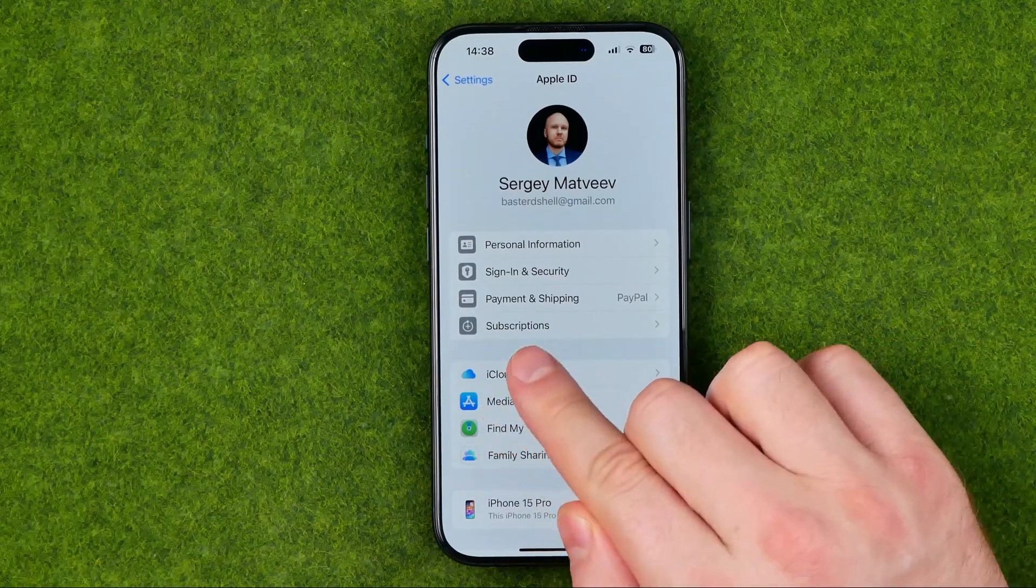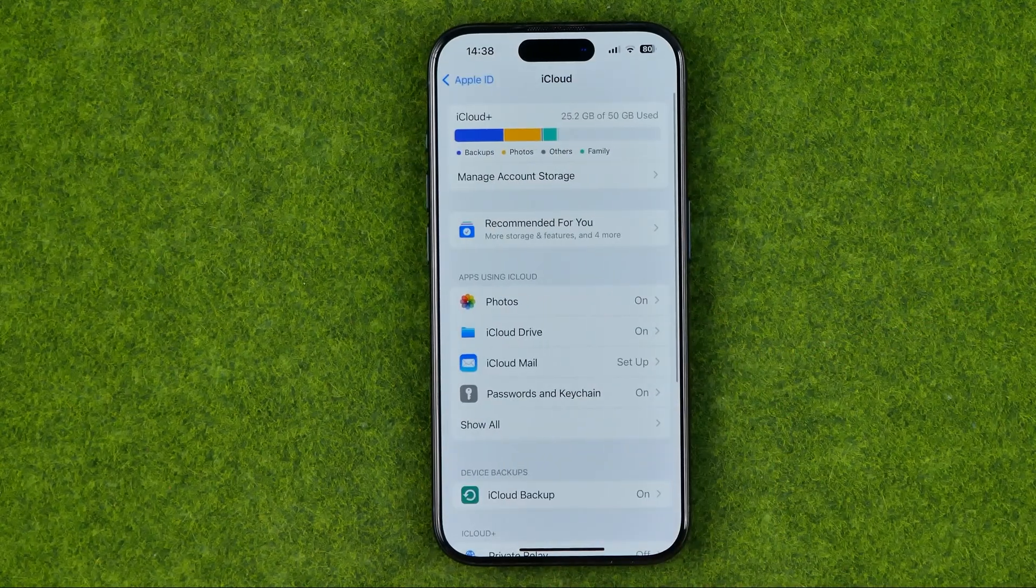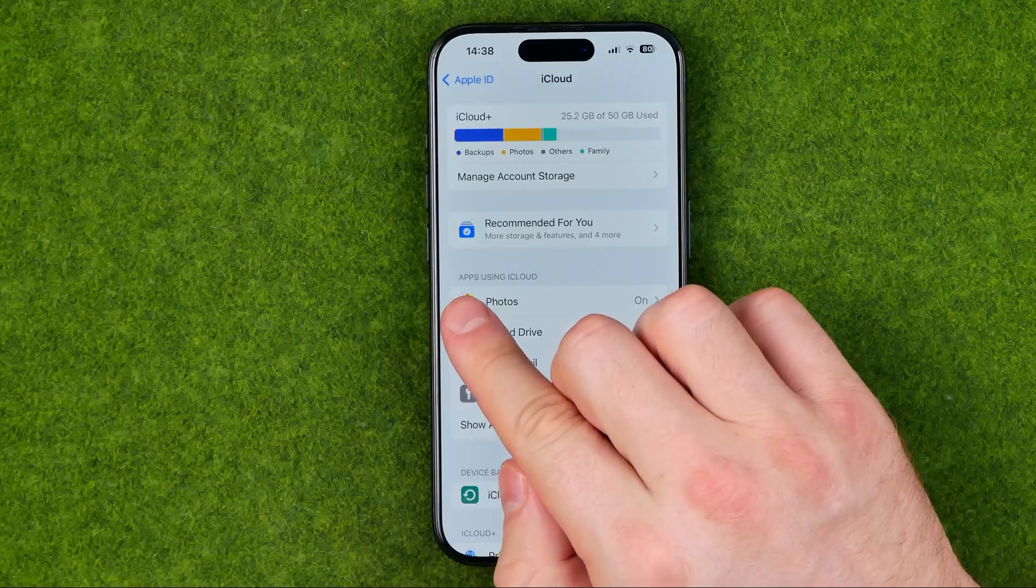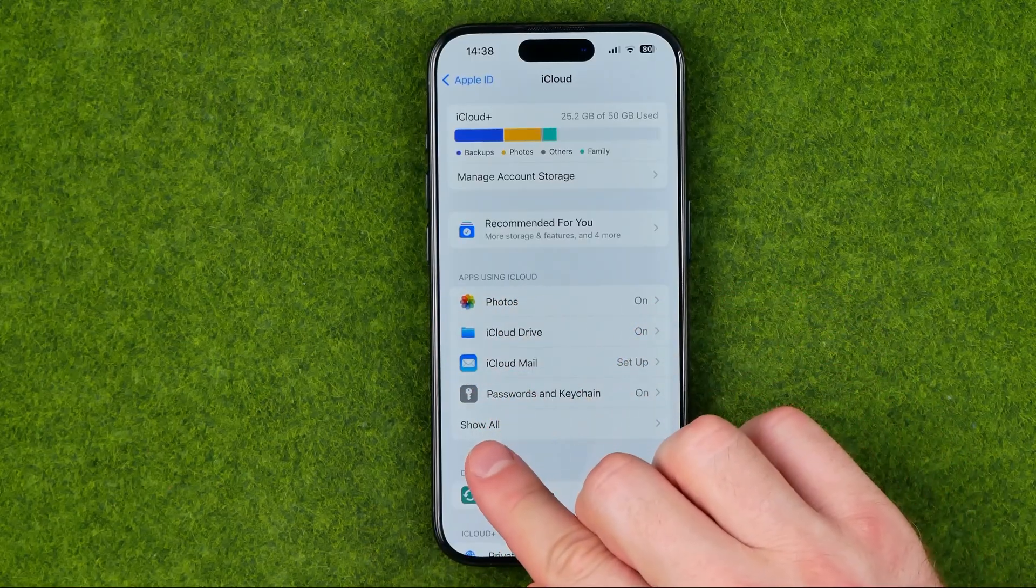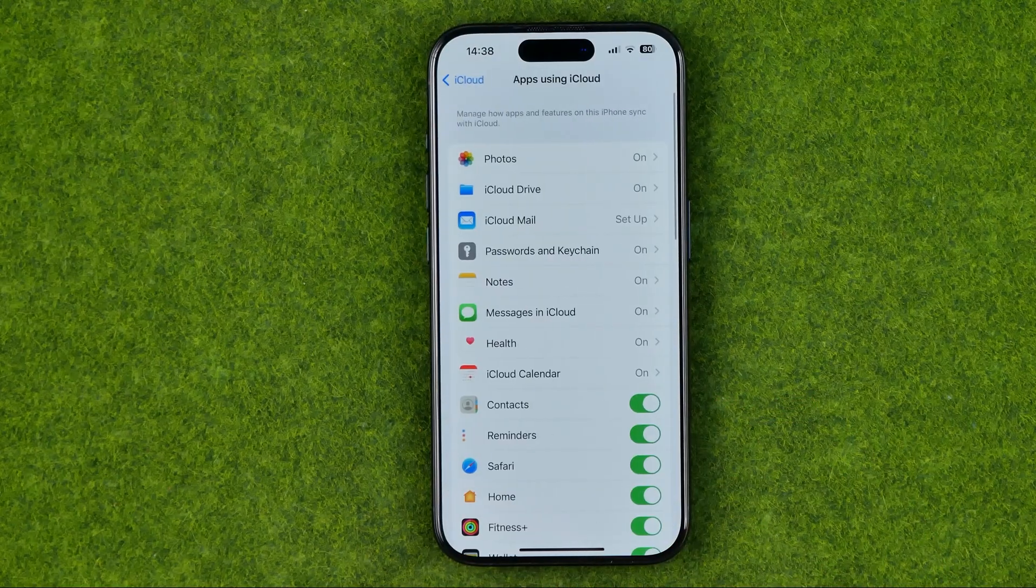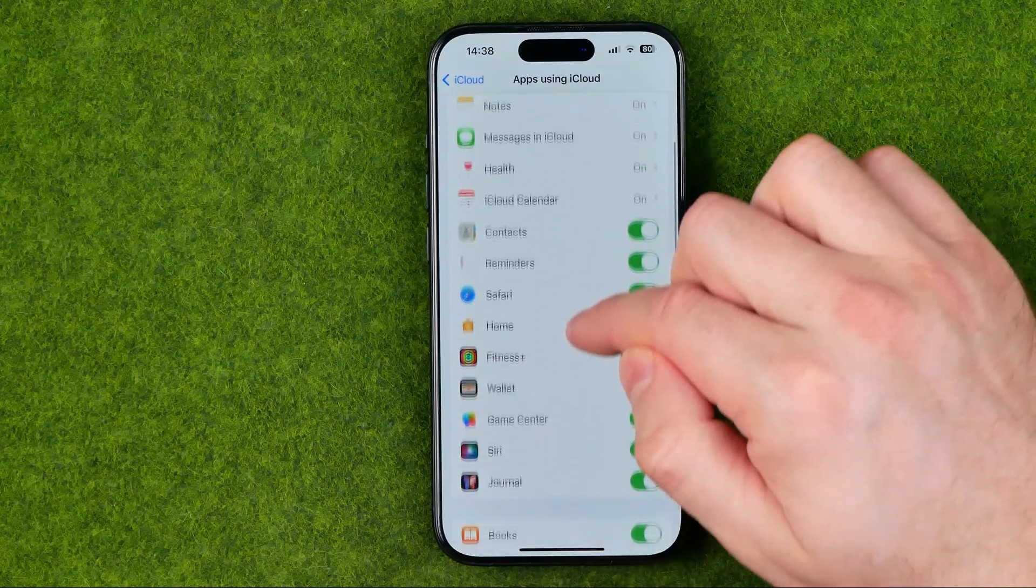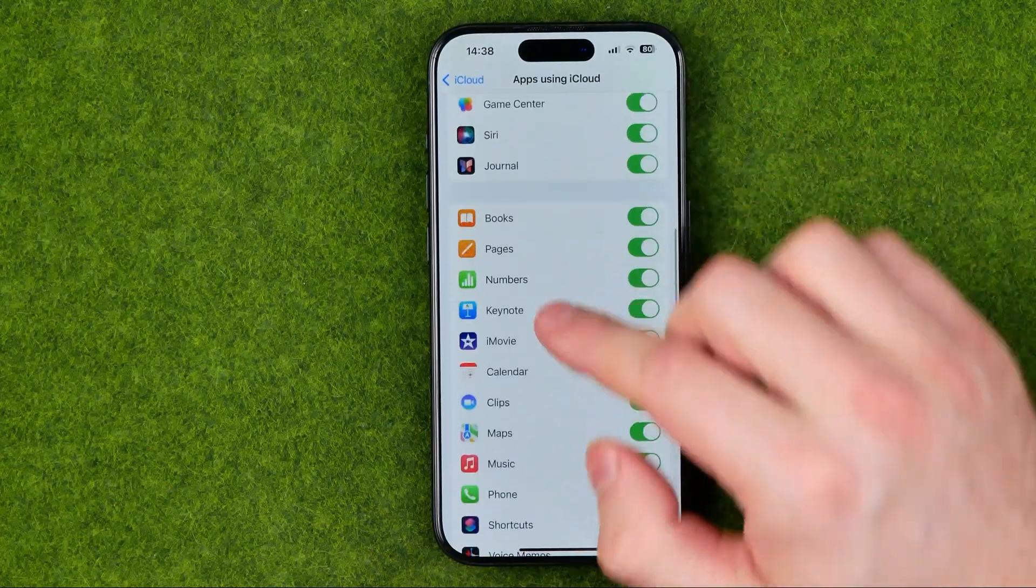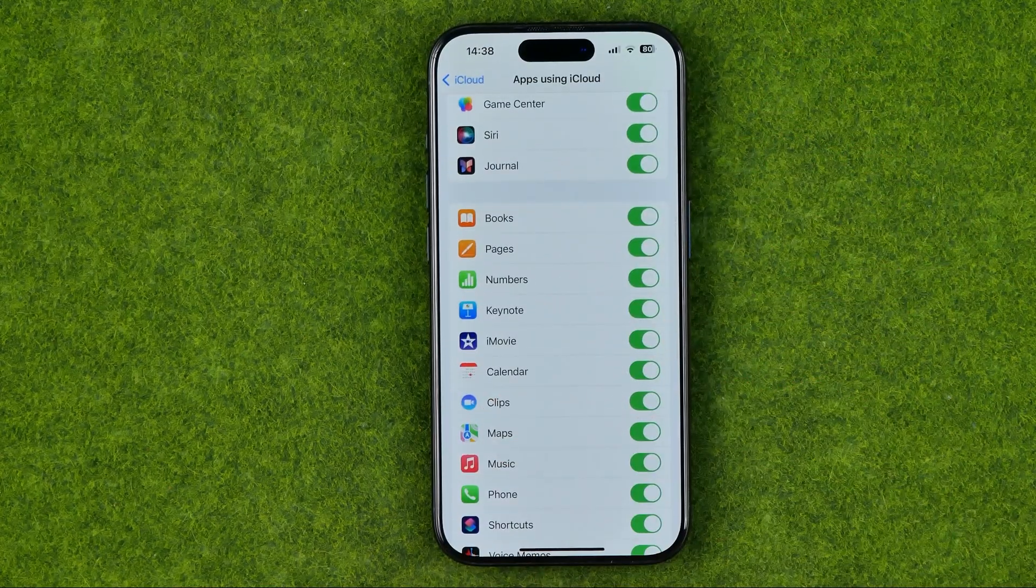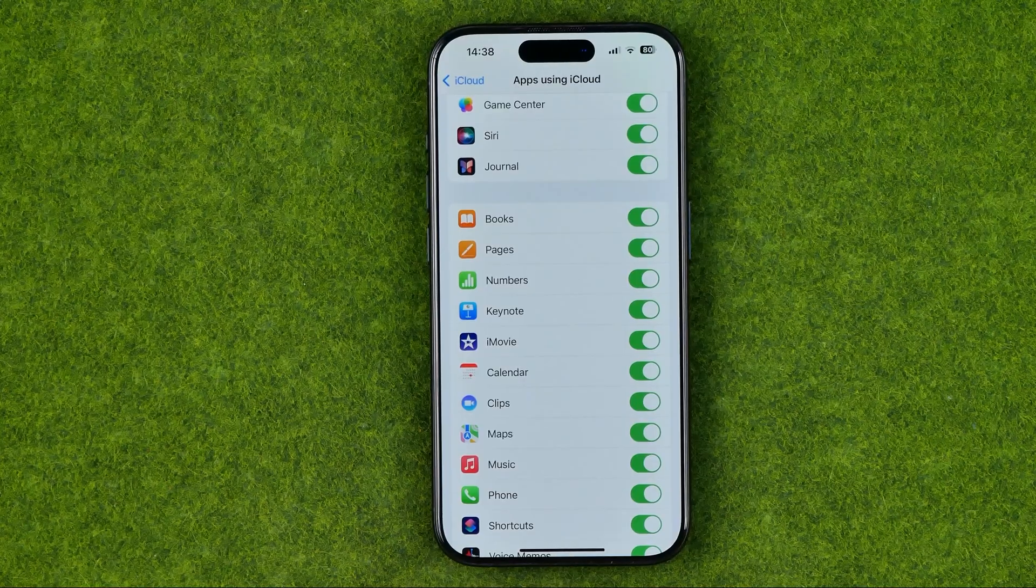Then get into iCloud and under apps using iCloud, tap show all. You need to scroll down until you find calendar.